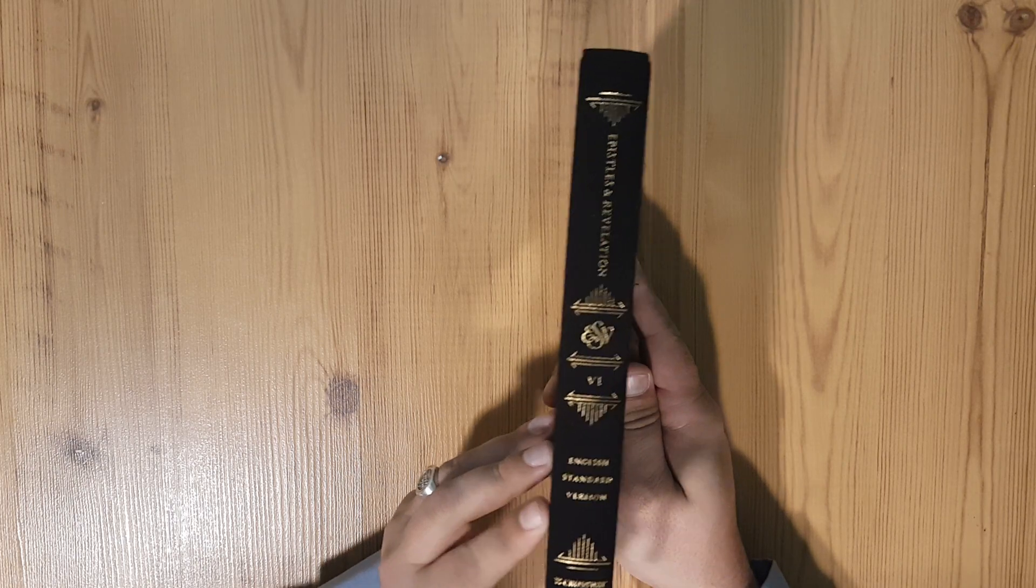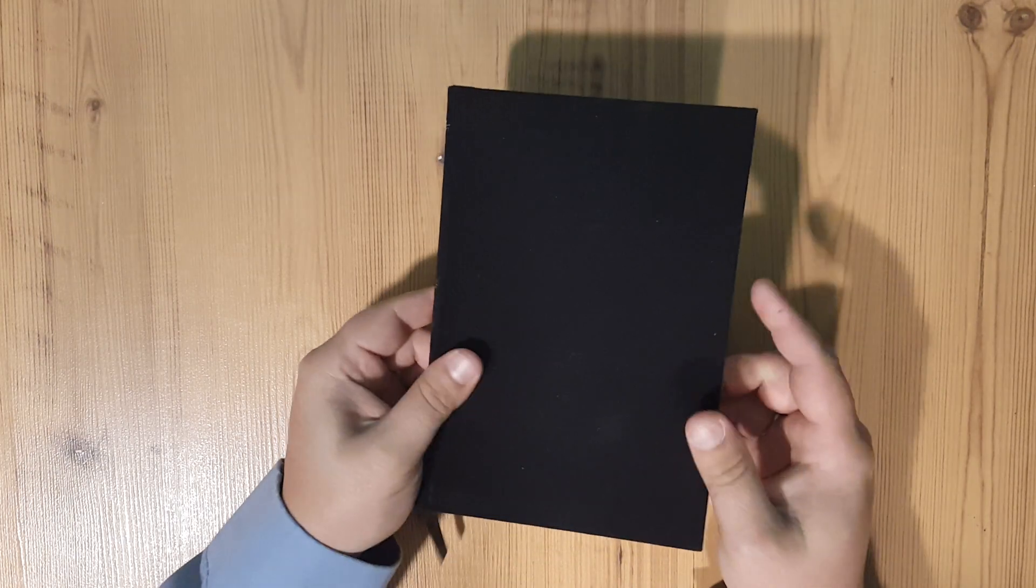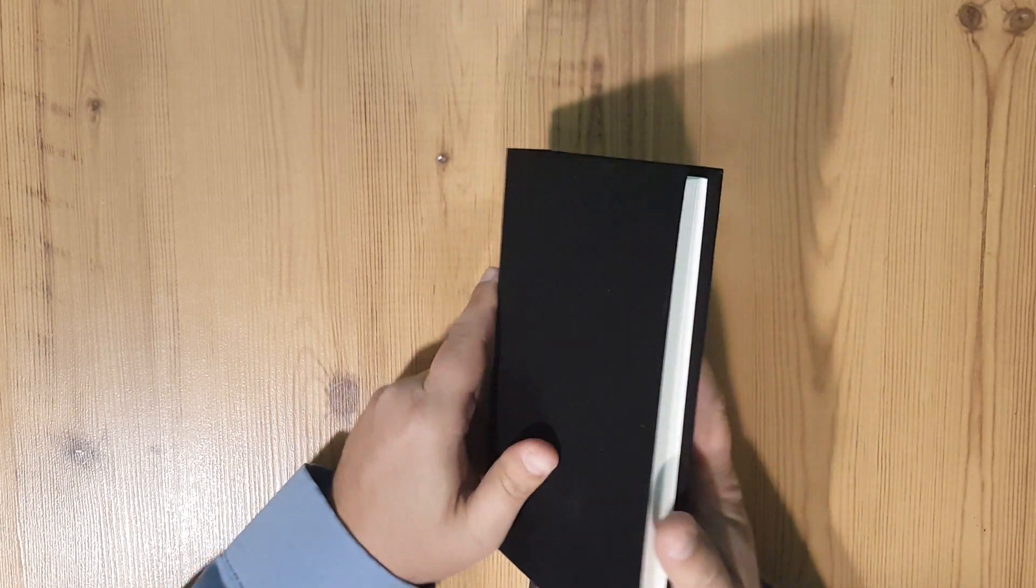Just real quick because I do have some other readers. Let me slip these back in here. I want to pull out, this is one of the ESV readers.